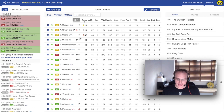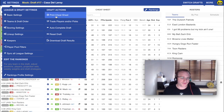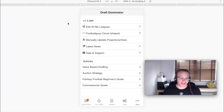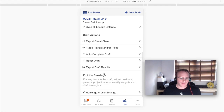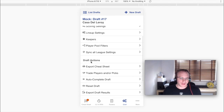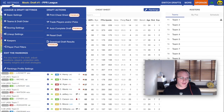So we've got the desktop version of the Draft Dominator app, and under Settings you'll find 'Print Cheat Sheet' — that's where it's always going to be for all leagues. On the phone equivalent, go to the Draft Settings tab, then down to Draft Actions, and the first option there is 'Export Cheat Sheet'. Hit that and you get the options there.